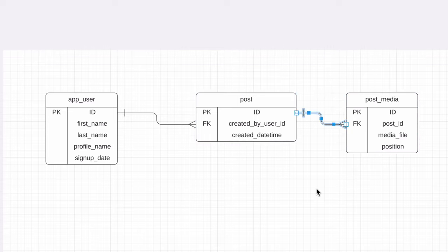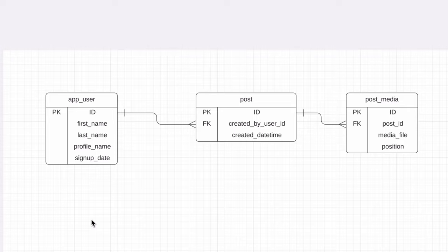The next feature we can add is the concept of followers. This is where you, as a user, can follow other users to see the posts they create. You can follow many users. So this is a many-to-many concept between the user and another user. If you want to learn more about many-to-many relationships, such as why they are used, check out this video.